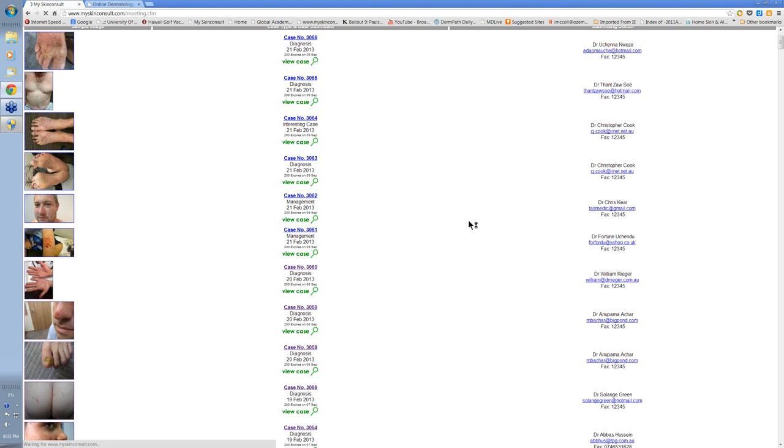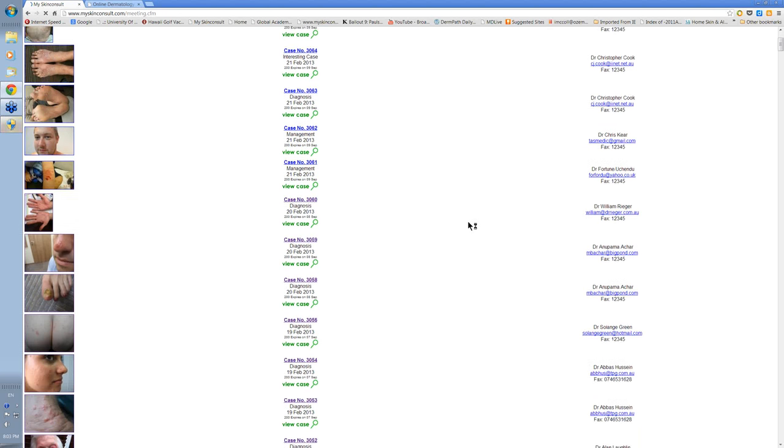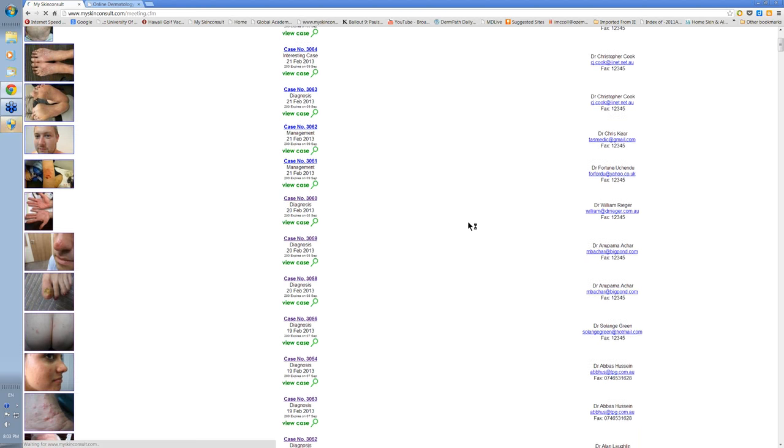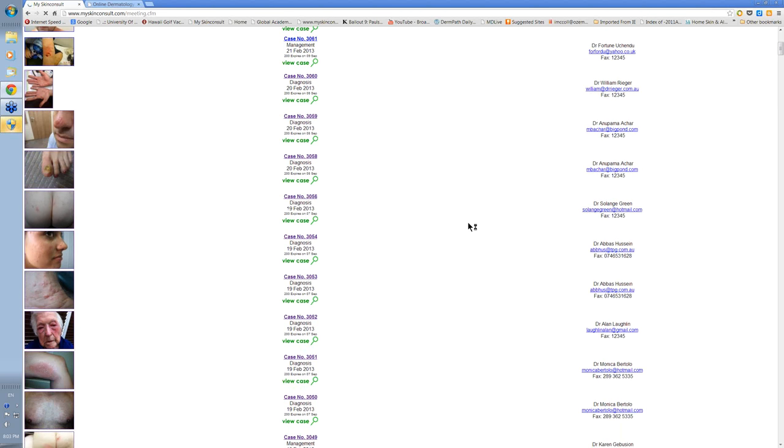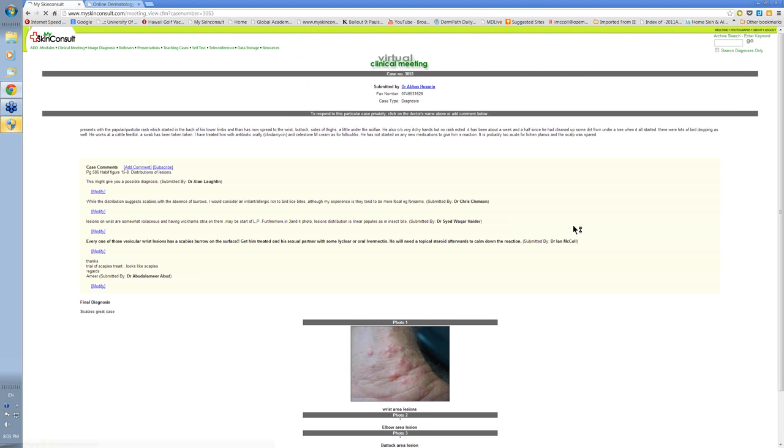And these cases will then be commented on either by myself or one of the tutors or perhaps by many of us. If we, for instance, look at this particular case here, you can see how a case is presented.